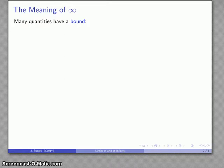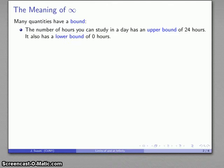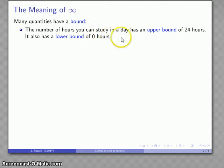This occurs in the following way: many quantities we deal with in the real world have a bound. For example, the number of hours you can study in a day has an upper bound of 24 hours — it is impossible to study more than 24 hours in one day. This also has a lower bound of zero hours; you cannot study less than zero hours in one day.